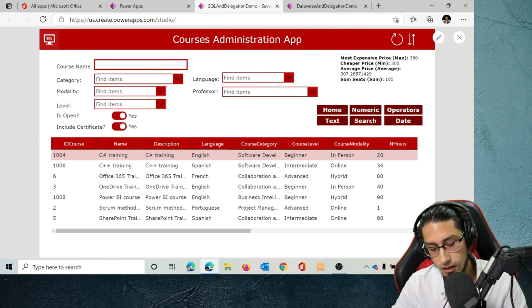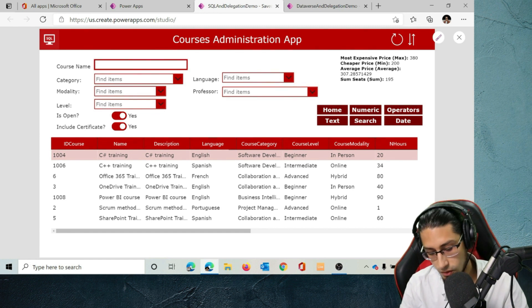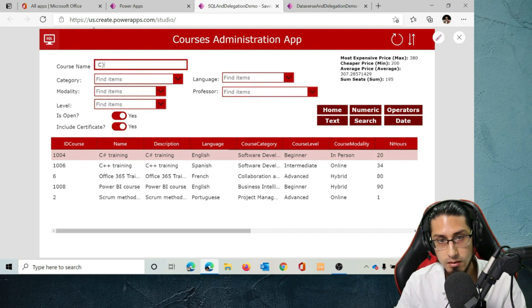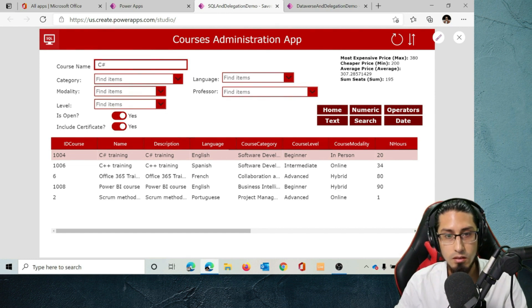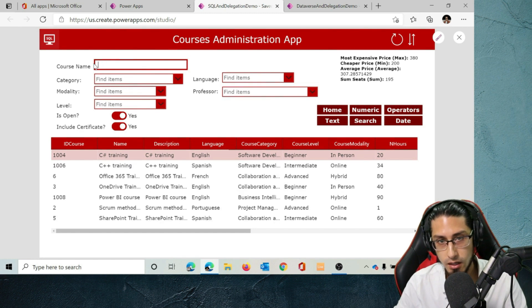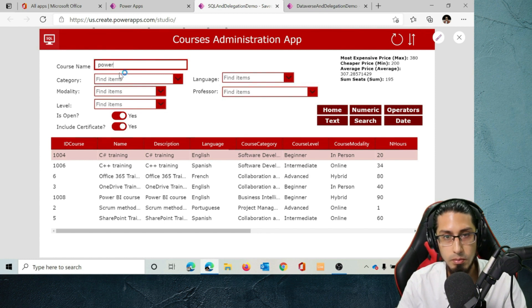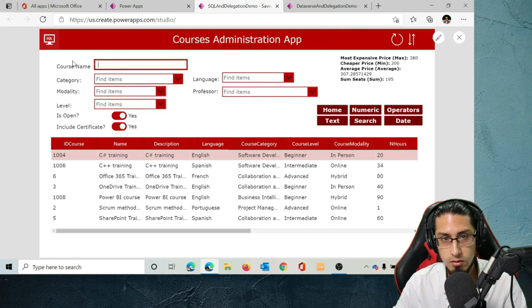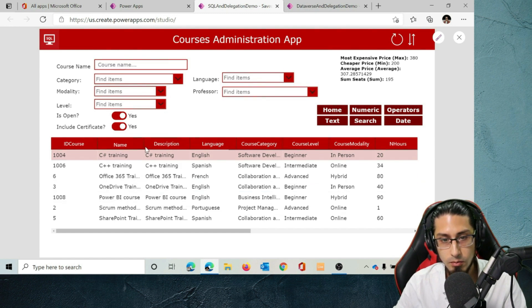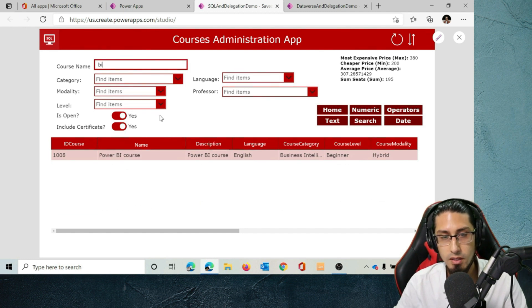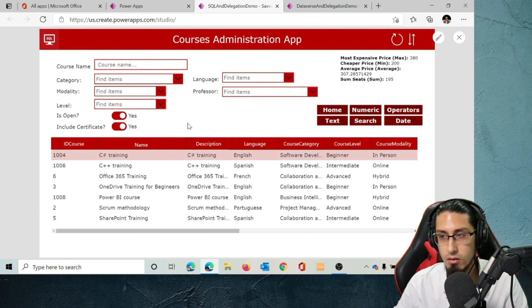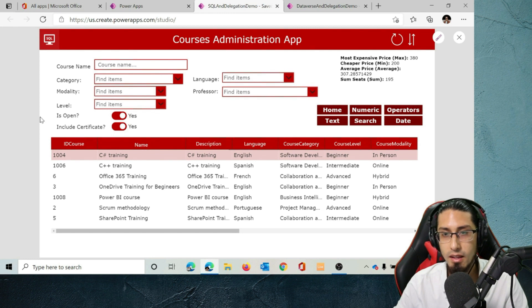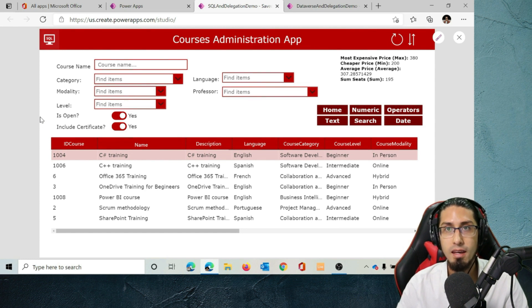We also have another interesting functionality: I can filter by course name and it doesn't need to be the exact name. I can filter by 'C++' or 'C sharp', or all the courses that contain the word 'power' — for example a Power BI course. Or I can search for courses related to business intelligence. Something important to note: all of these filters are delegated to the SQL database, meaning all the queries are happening in the back end, not the front end. That's great from a performance perspective.